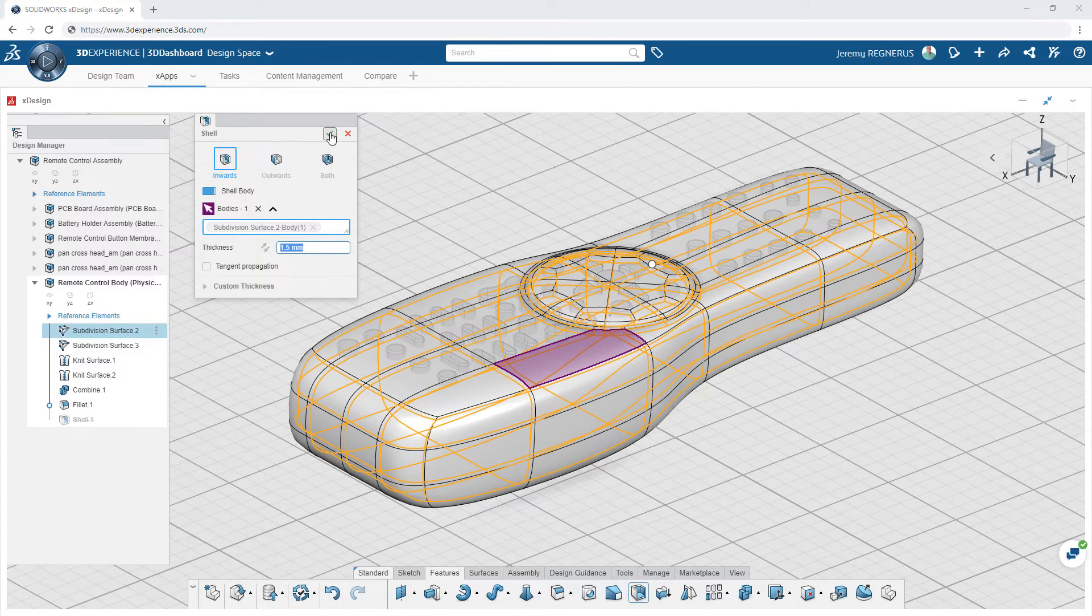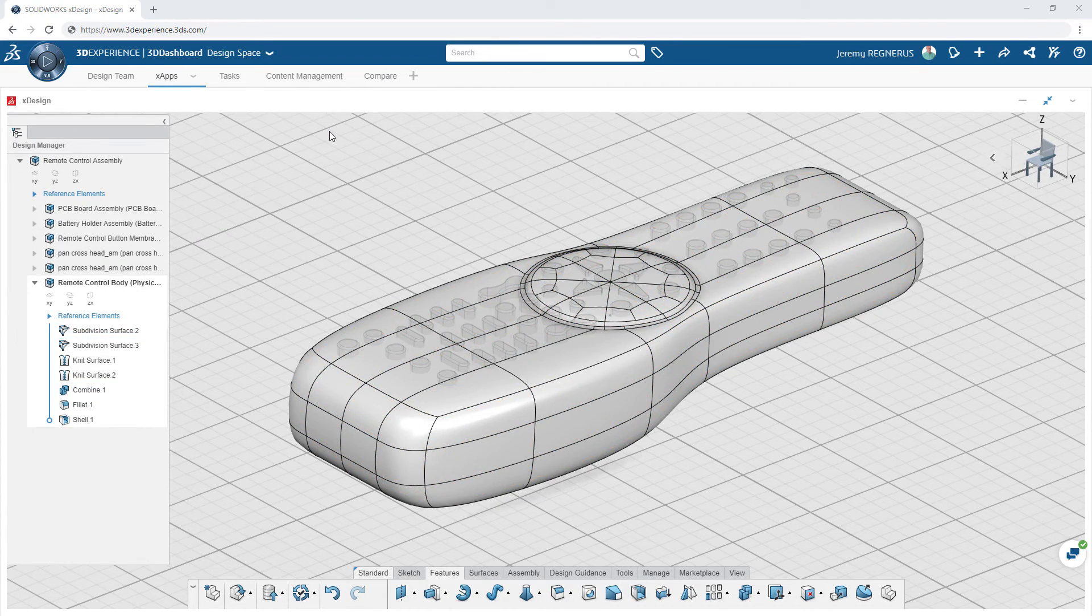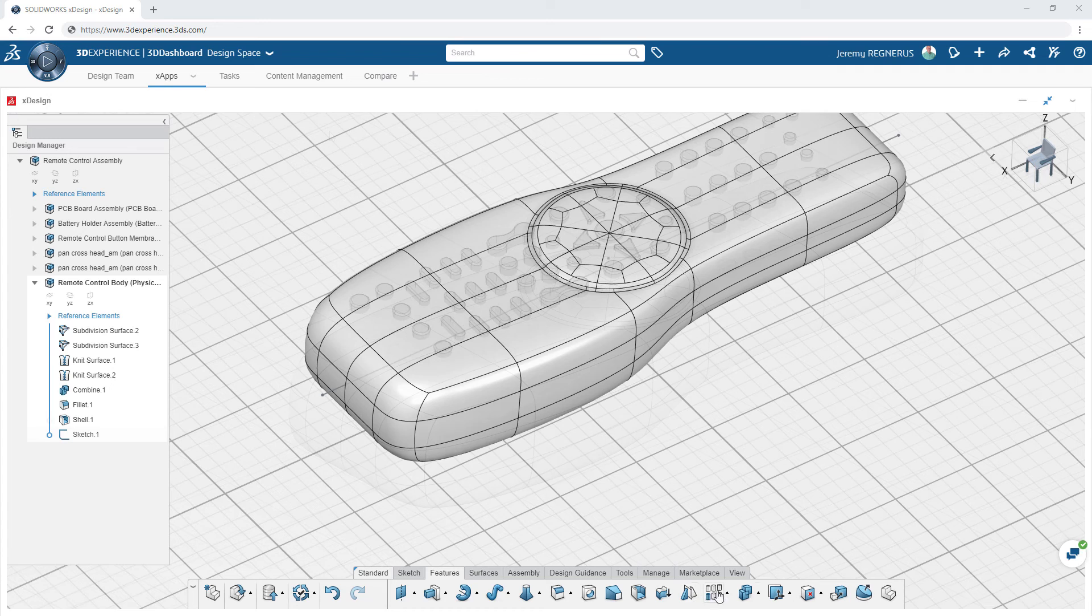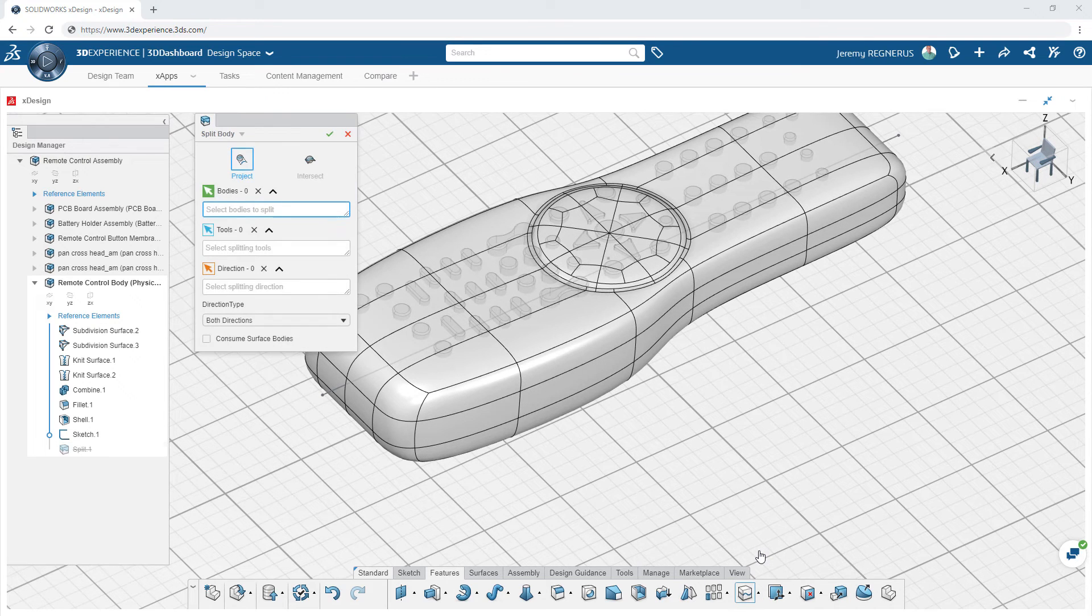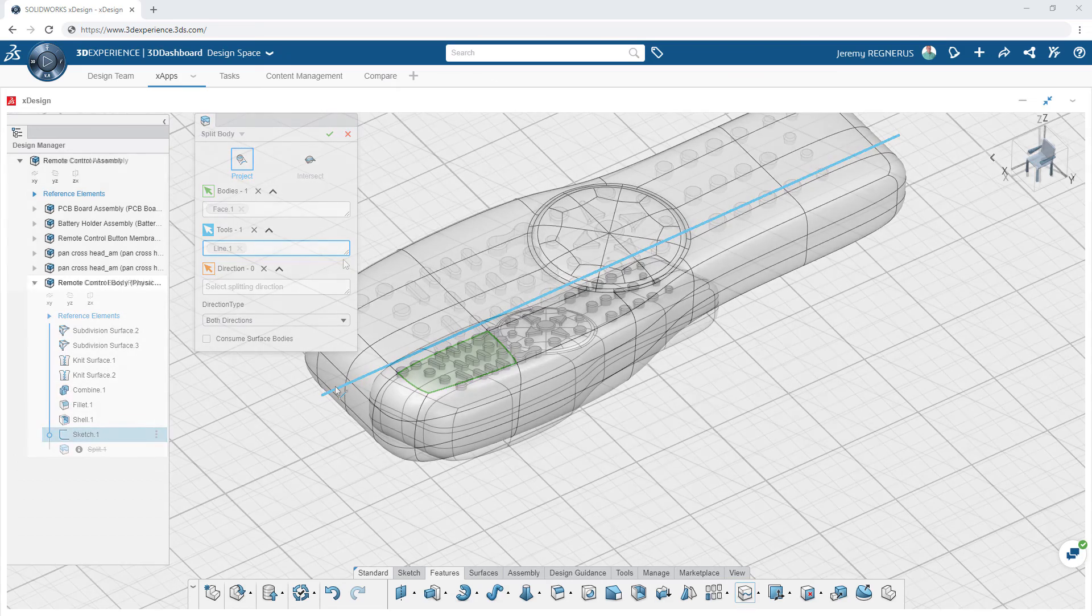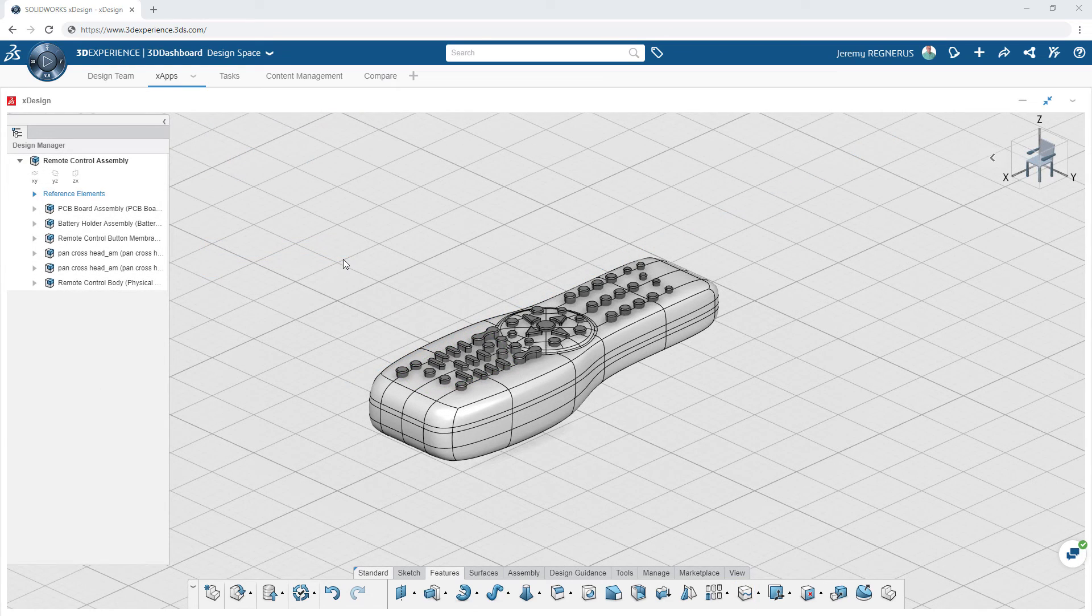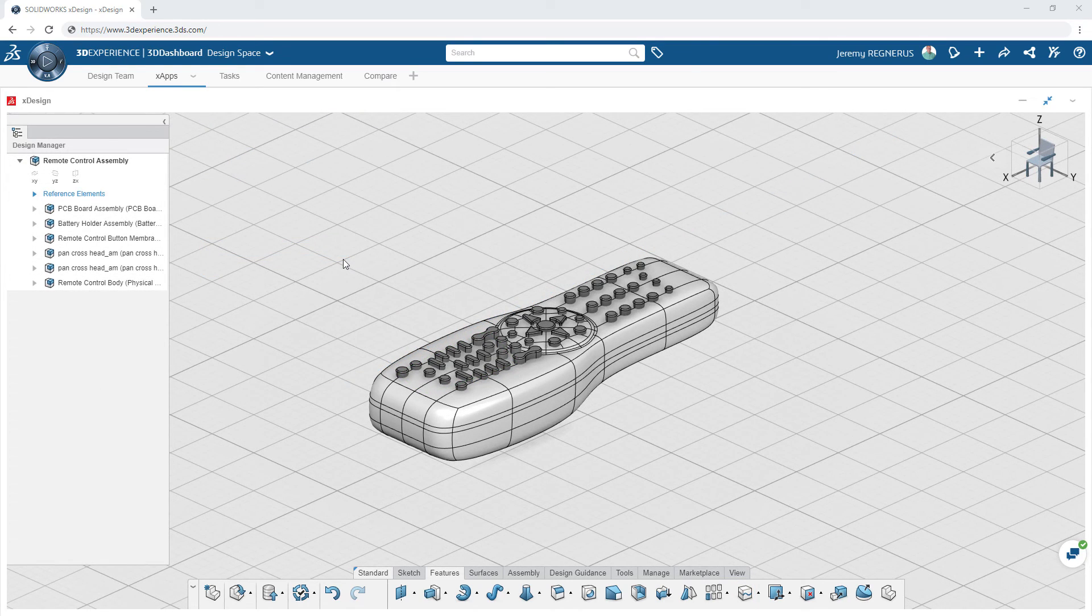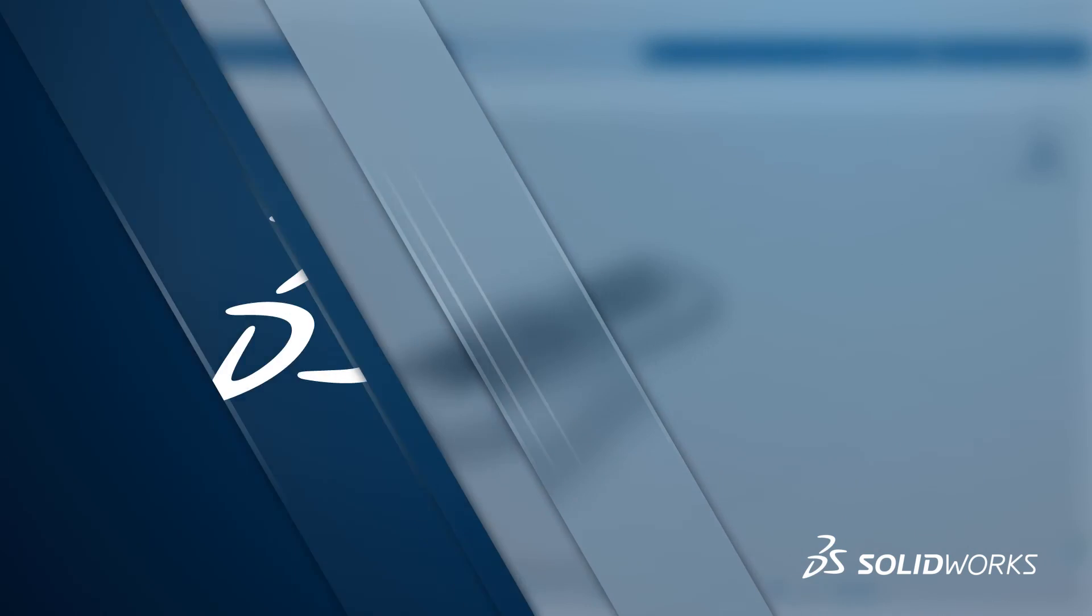Likewise, as more design tools become available on the 3DEXPERIENCE platform, you will be able to choose which design tools best serve your needs, simplifying the overall engineering process.